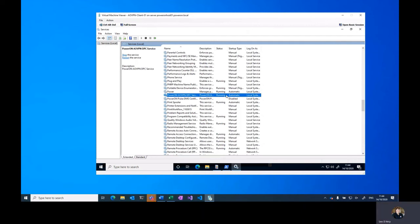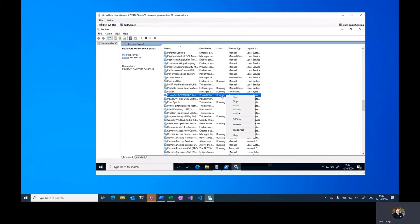This may not necessarily be running on the first launch, as the service automatically shuts down if a product key is not available. If that is the case, you can simply right-click on it and select start.